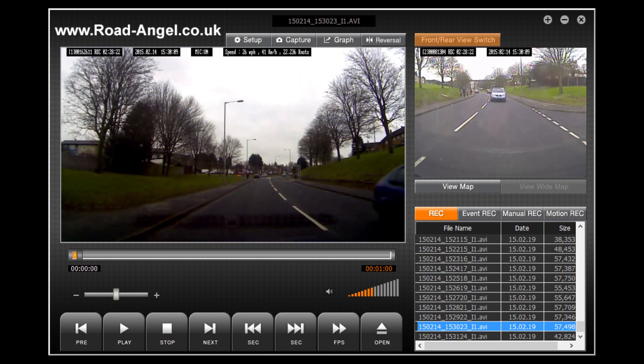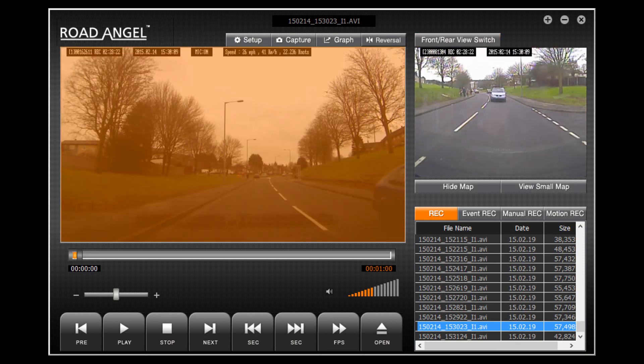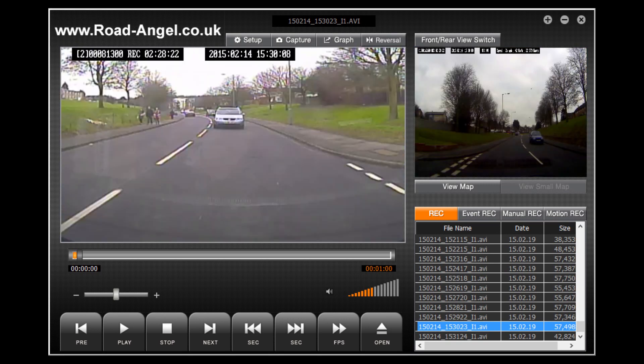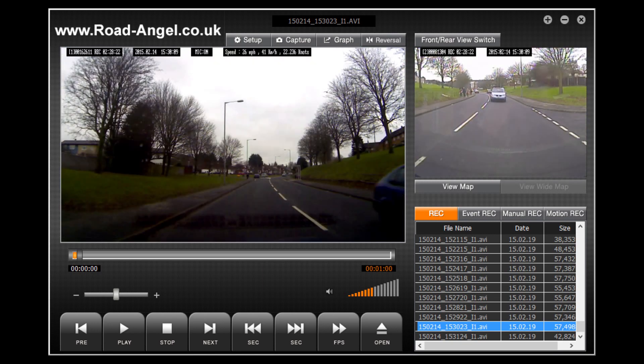The front rear view switch button will switch your front and rear camera images with each other, meaning that you can view larger your footage taken from your rear view camera. Simply click the button again to switch the front footage back to the main viewing area once more.